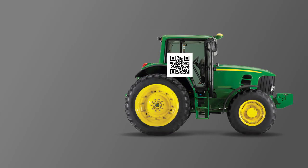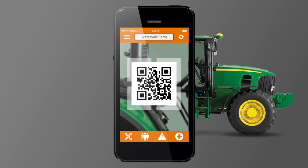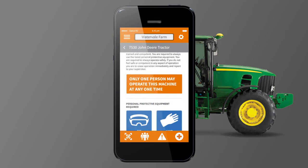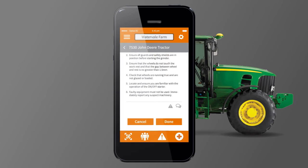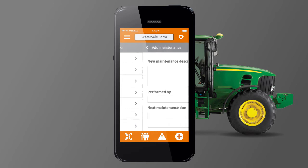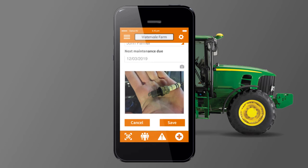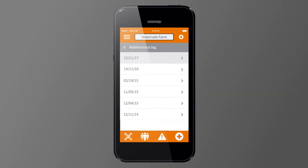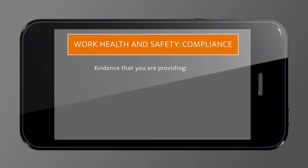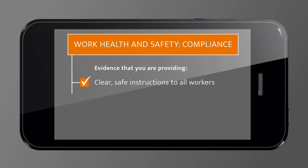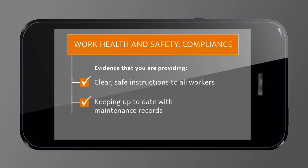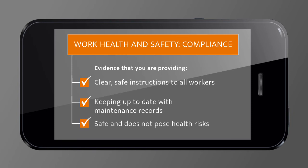In the field, you have instant access to all of this information and all records are sent back to your system. You can also add a maintenance record, add details, schedule the next one and save to your maintenance log. These records are a vital means of ensuring equipment is well maintained and are evidence that you're providing clear, safe instructions to all workers, keeping up to date with maintenance records and ensuring all equipment is safe and does not pose health risks.